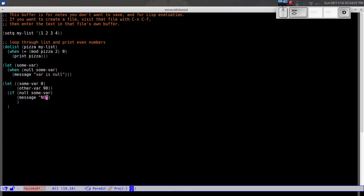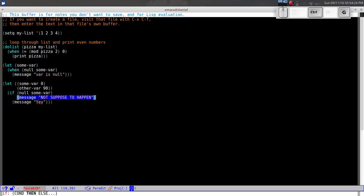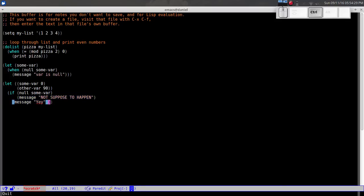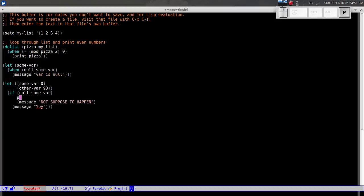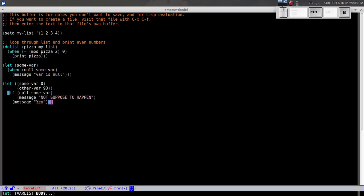So we write `(if (null some-bar) (message "not supposed to happen") (message "yay"))`. Since `some-bar` is set to zero and not nil, the condition is false and we go to the else branch. Evaluating it gives us "yay". One important note: in an `if` statement you can only have one expression in the true branch; if you need multiple, you must wrap them in `prog1` or `progn`.